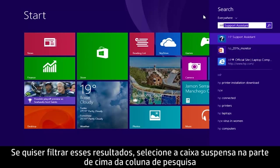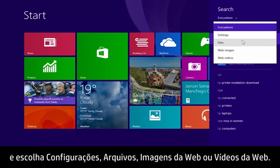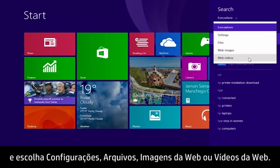If you want to filter these results, select the drop-down box from the top of the search column and choose either Settings, Files, Web Images, or Web Videos.